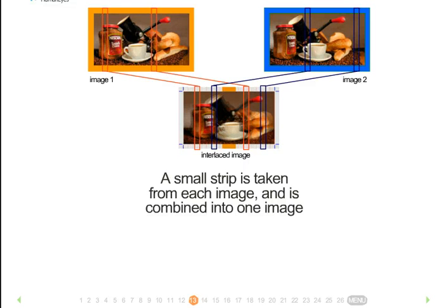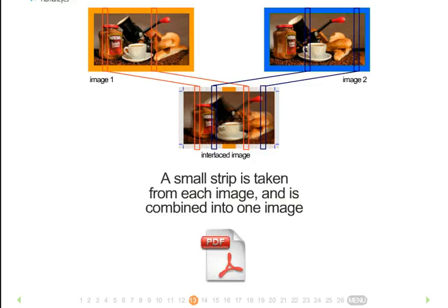Now you can save your interlace, for example in PDF, and your lenticular image is now ready to be printed.